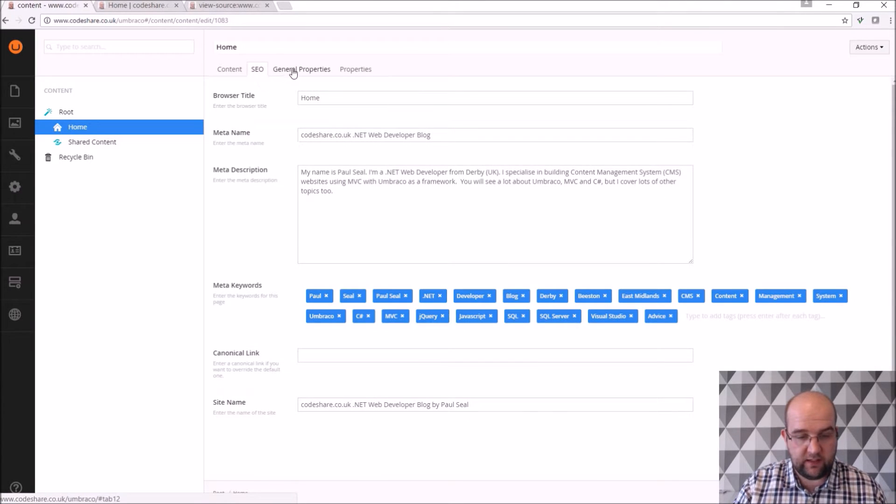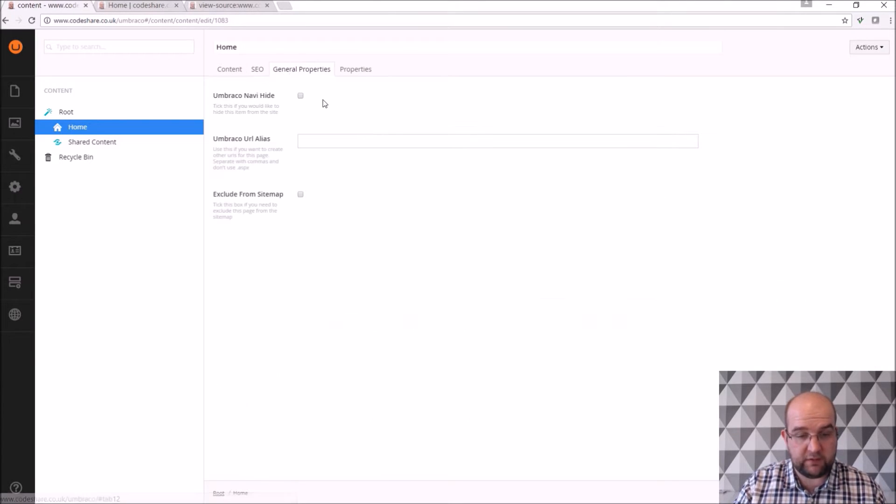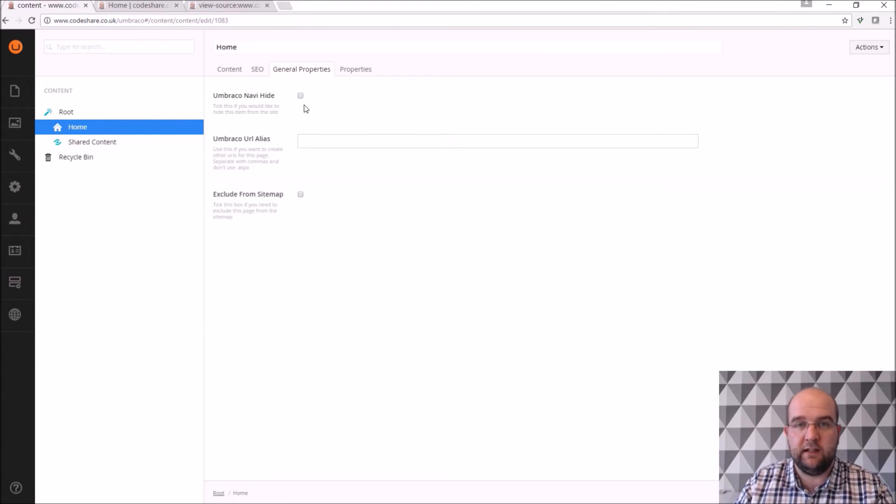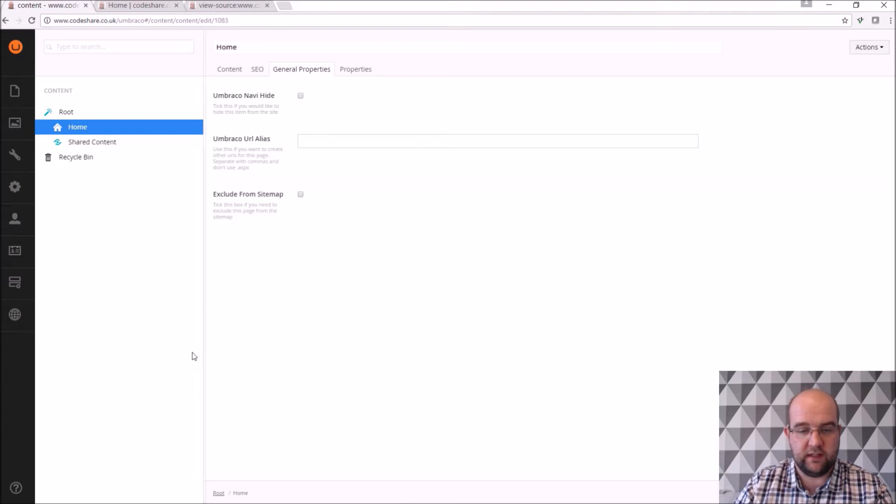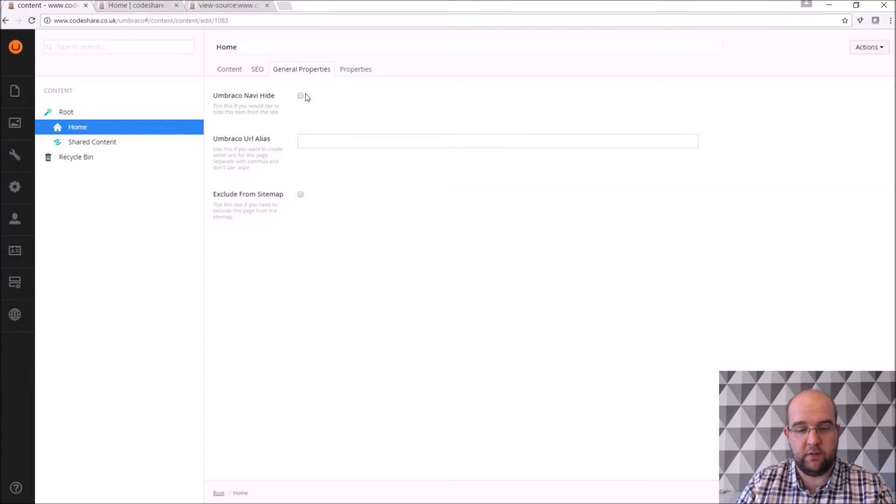I've shown you the SEO tab. General properties, I've got an Umbraco Navi hide. This is one that Umbraco recognizes and it's basically is it visible or not. So if you tick this then it means it's not visible.